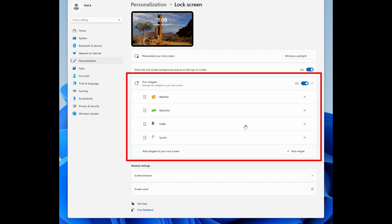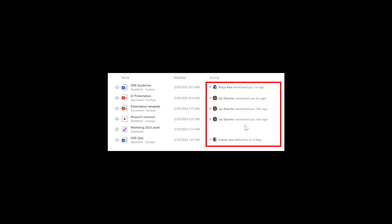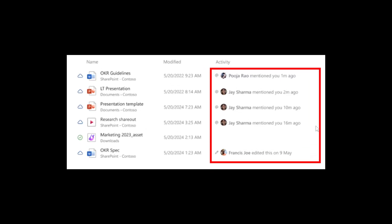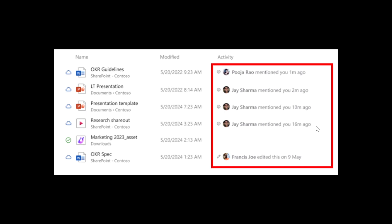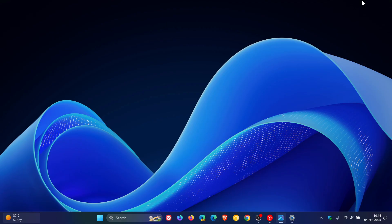Just on a side note, another File Explorer improvement has also rolled out as a new improvement. For Windows Insiders signed in with a work or school account, File Explorer will now begin showing people icons under the Activity column on File Explorer Home and in Recommended. When you hover or click on a people icon, it will display the live Persona card for that person from Microsoft 365. That's also been tested this week in the Beta Channel.